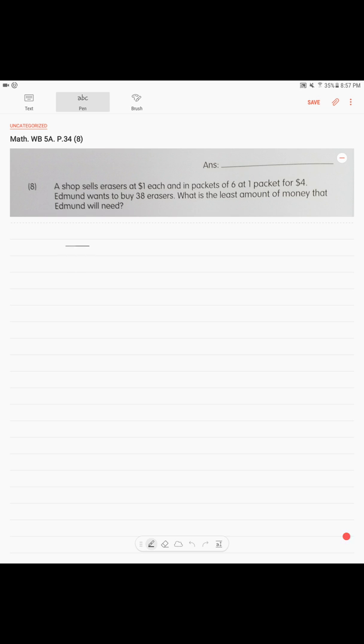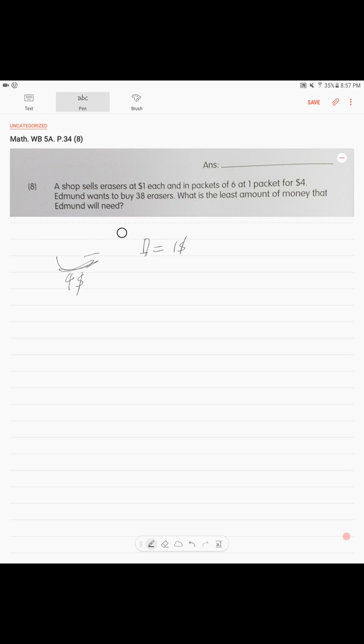You have a packet and there are like six erasers. And it costs $4. That's gonna be cheaper than one eraser for $1. Okay. So, we understand that. Now, if we think about it, we need to understand how many packets he can buy. He needs to buy 38 erasers.